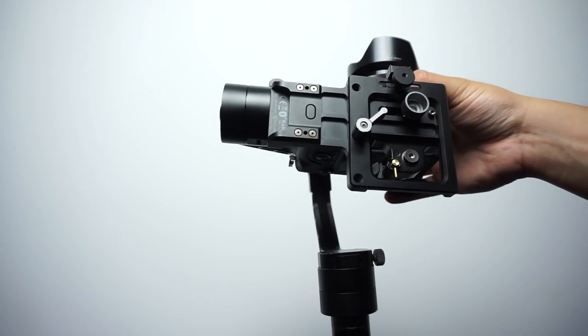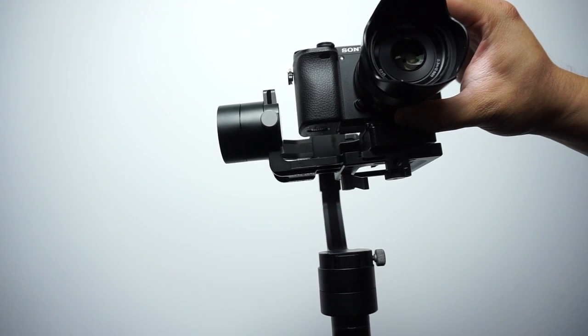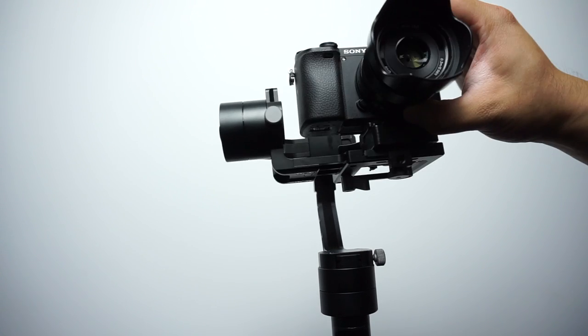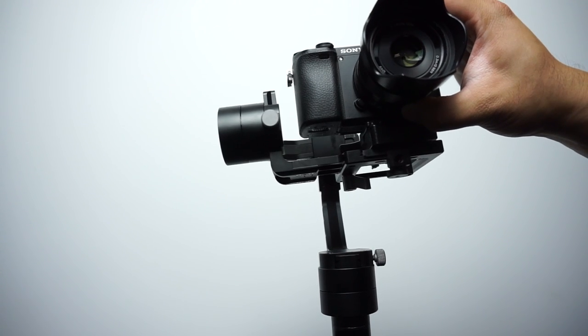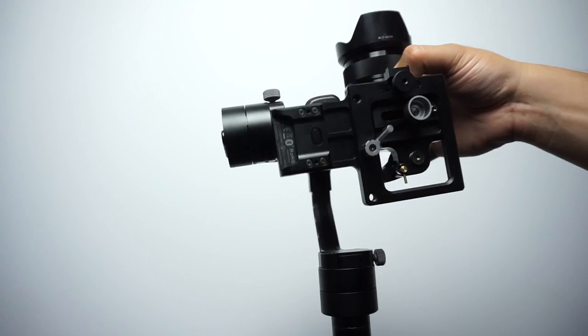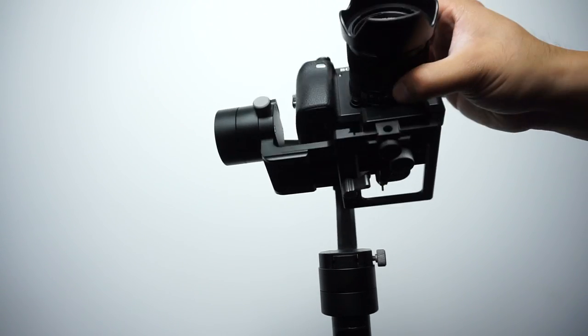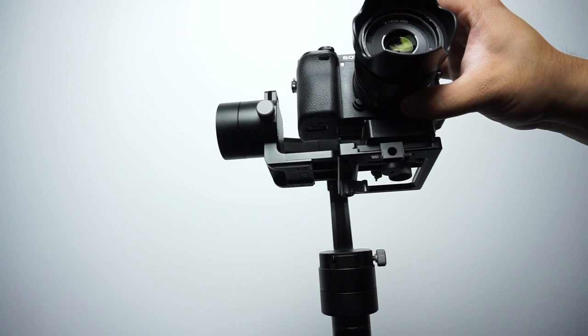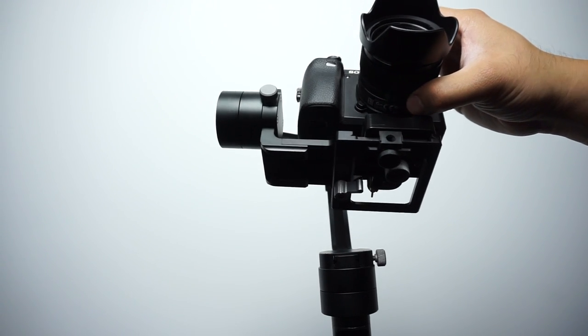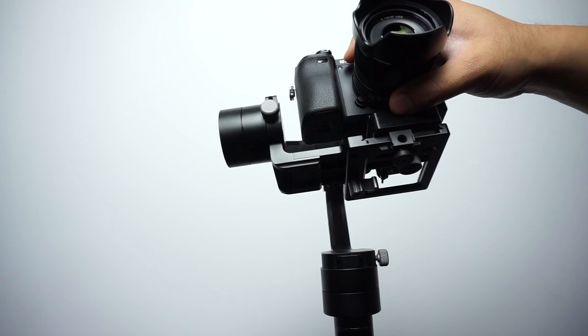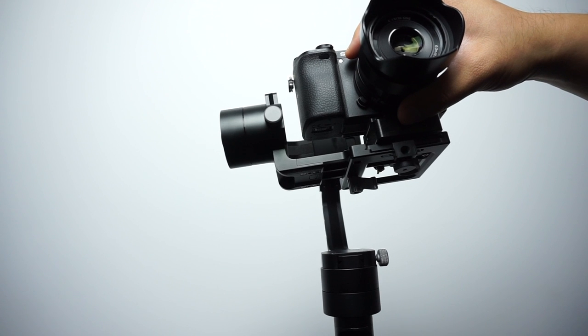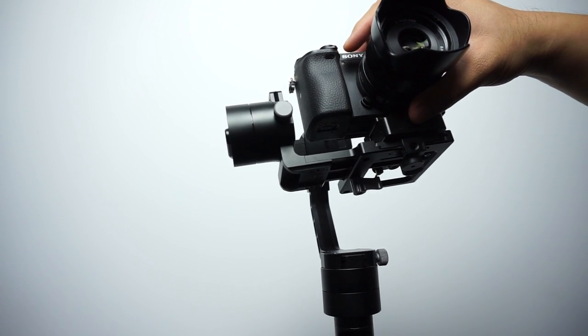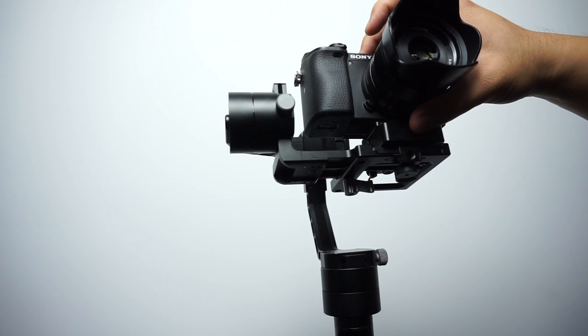So our goal here is to get the camera so that whatever position we manipulate the camera to, it stays there. So if I move the camera to this position, I let go, it shouldn't roll or fall back in any direction. It should just stay where I left it. If I move it here, if I move it down there, it doesn't matter - it should stay whichever position I leave it in. So that's how you know it's perfectly balanced.